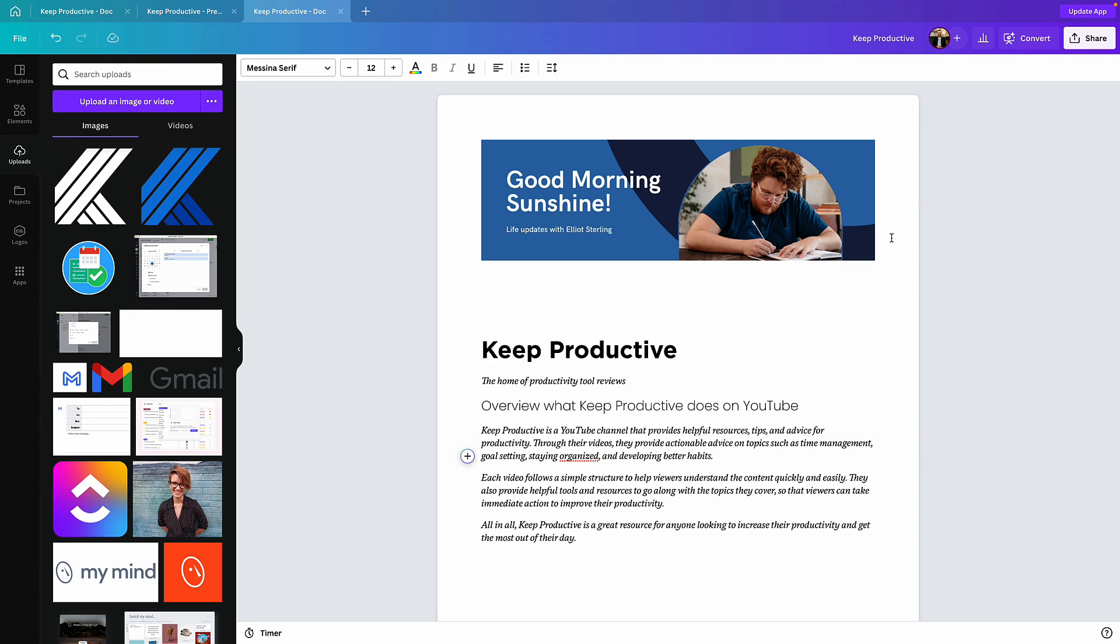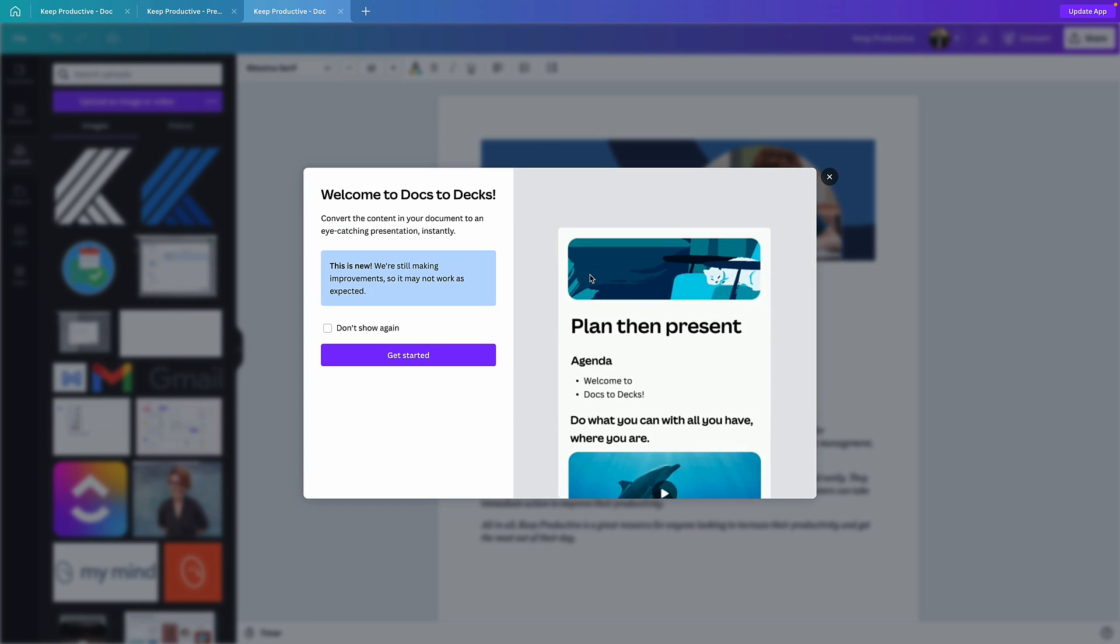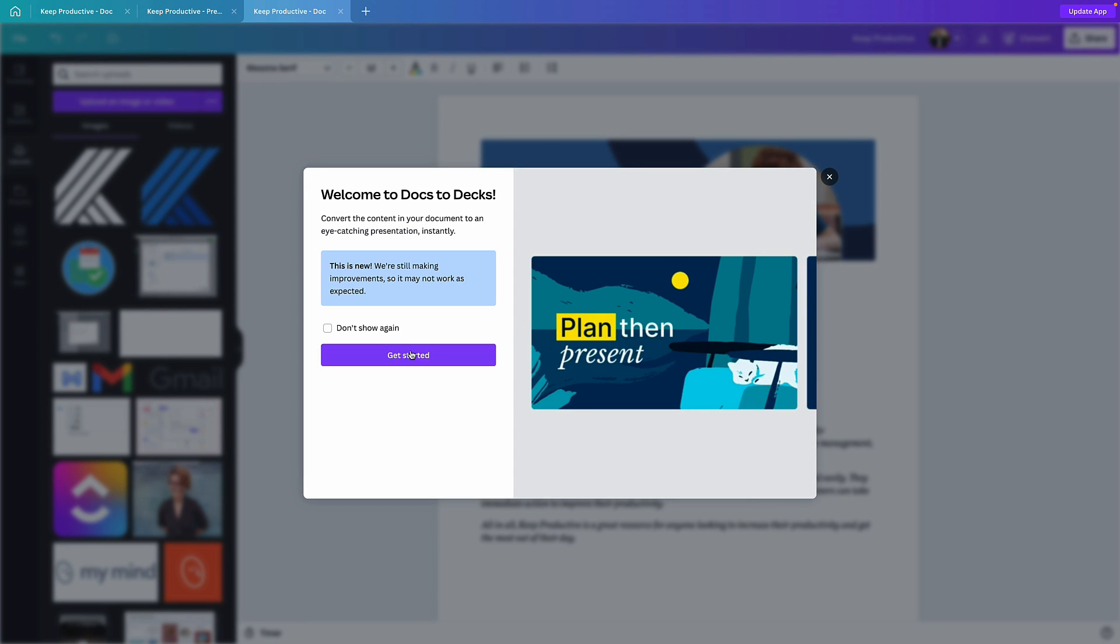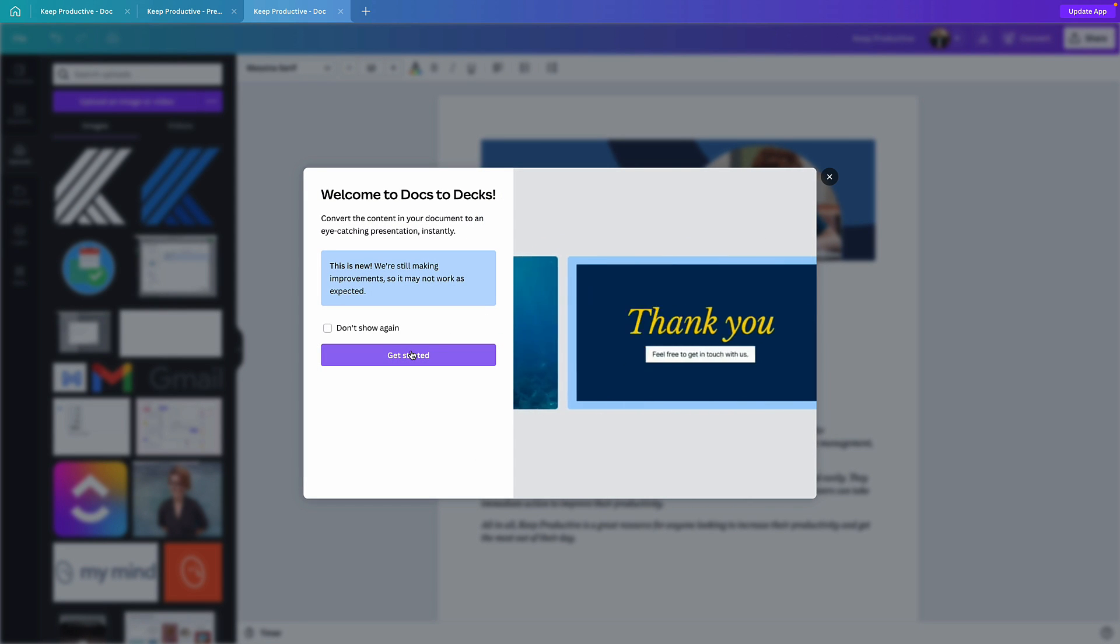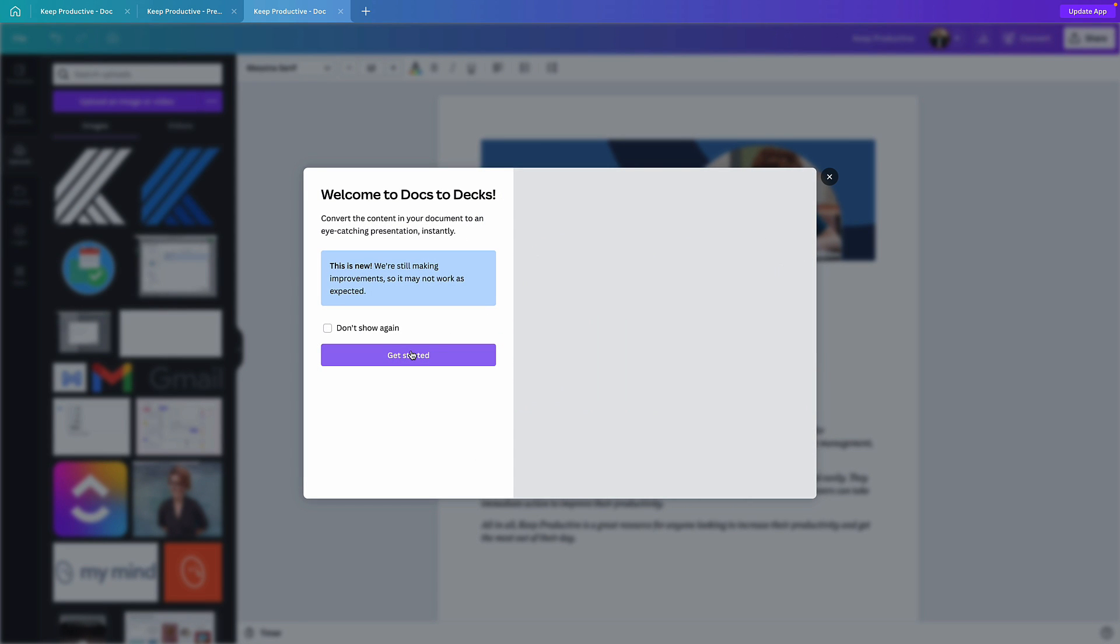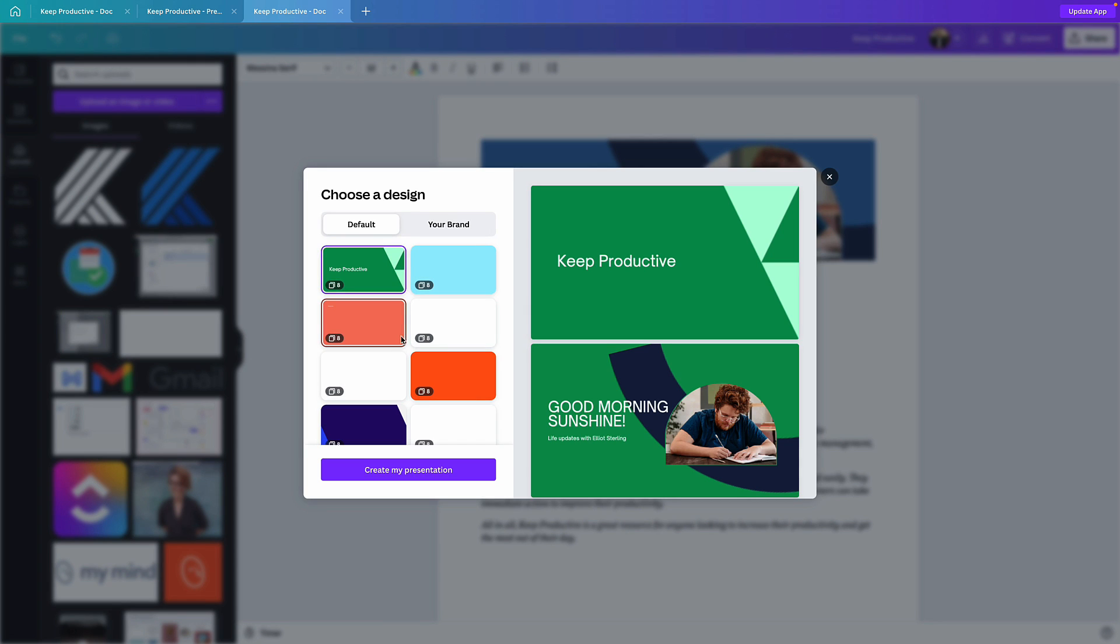Now one of the things I think is pretty cool is that they've got a timer ability down here which is perfect for like going over a presentation. But you can actually convert it to a presentation. This is a fairly new feature, so they're saying it might be a little bit buggy, but what it can do is automatically create a presentation around what you've added to that document.